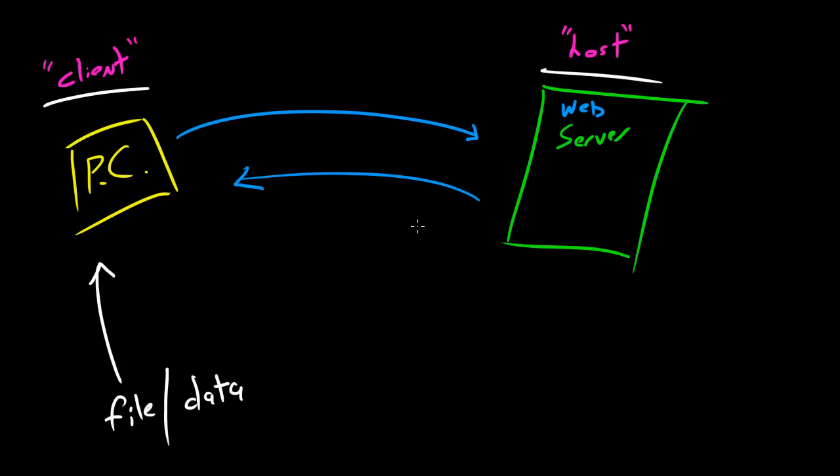Now the host, which is the web server, that's the computer that gives the data or gives the file. So it gives it away. And you remember this because maybe you're hosting a party at your house. You're giving away food to your guests, you're giving away crap. So basically that's what client is: the computer that gets something. And the host is the computer that gives it away.